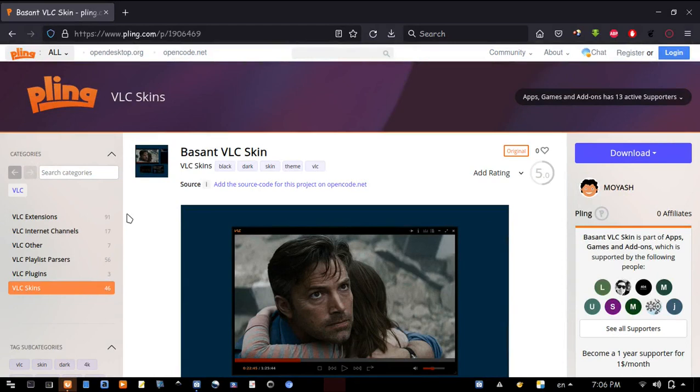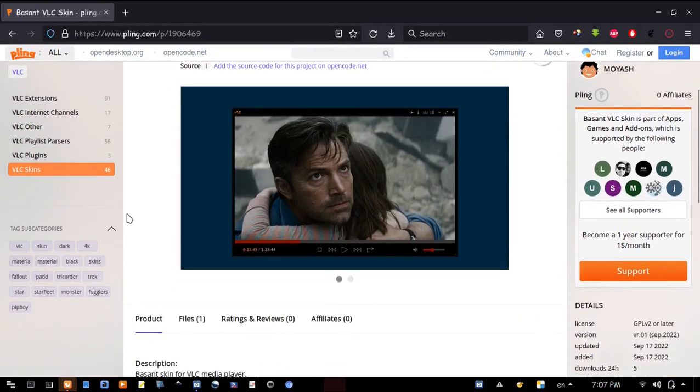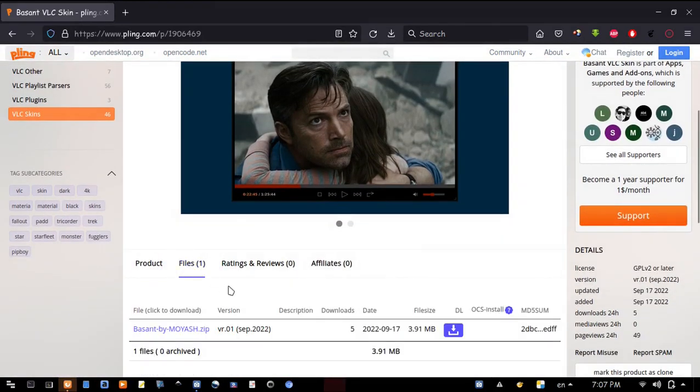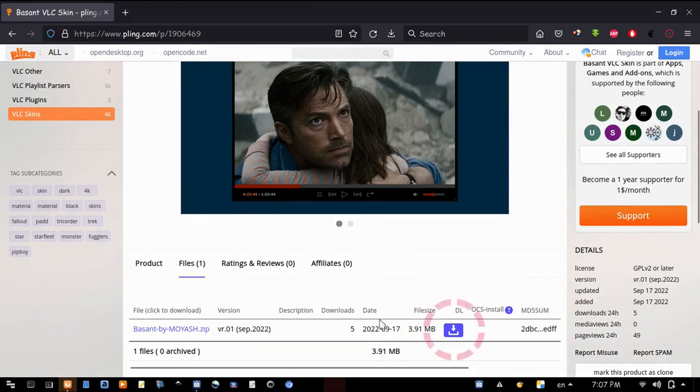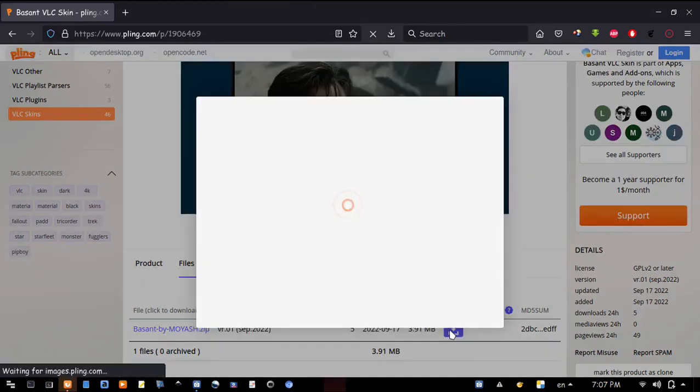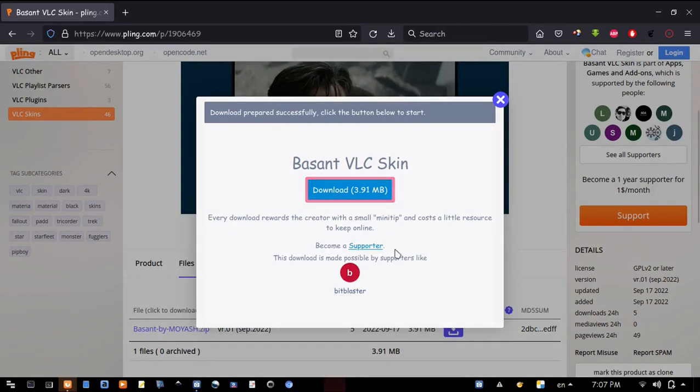To download the new skin, please hit the link in the description to open this page. Scroll down, go to Files. Now click on the download icon to download the compressed file, and click here to download.